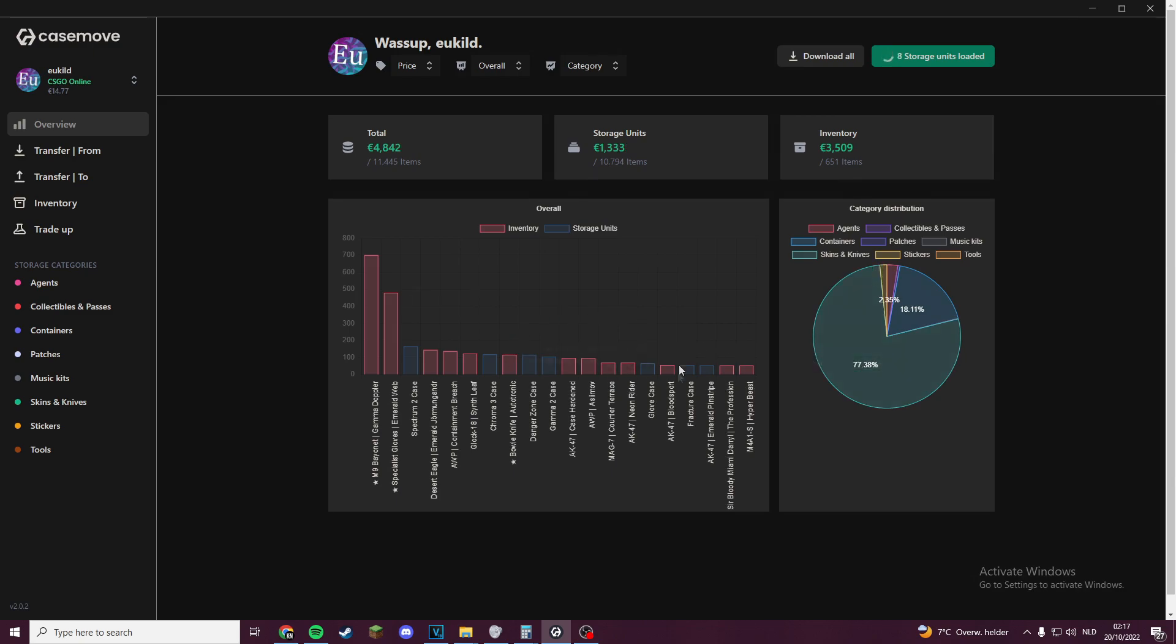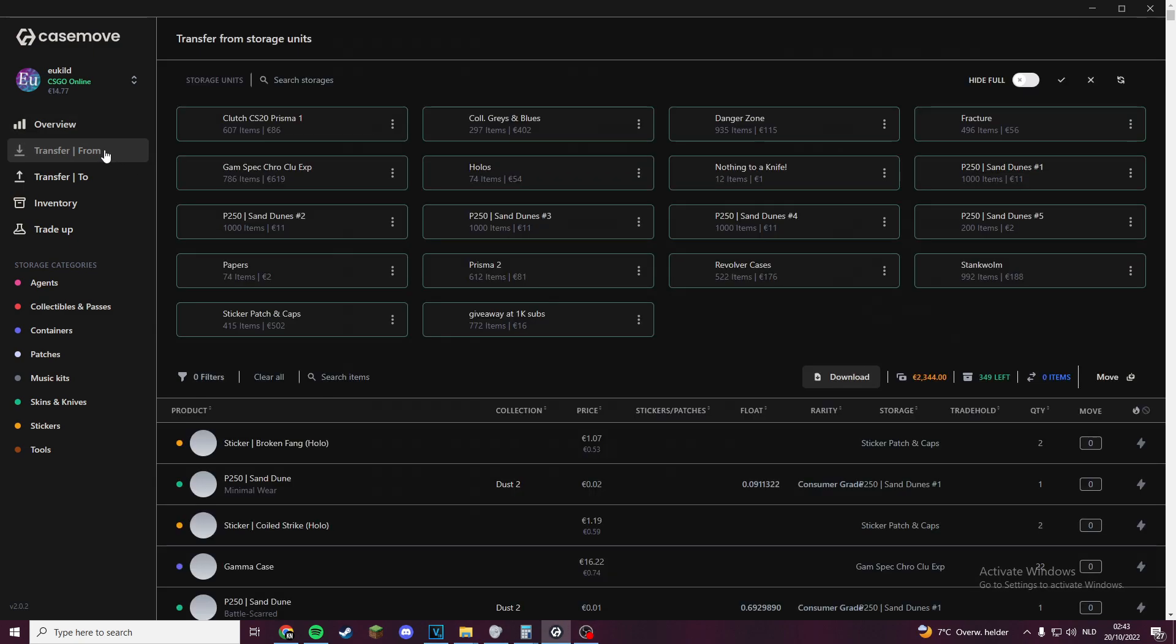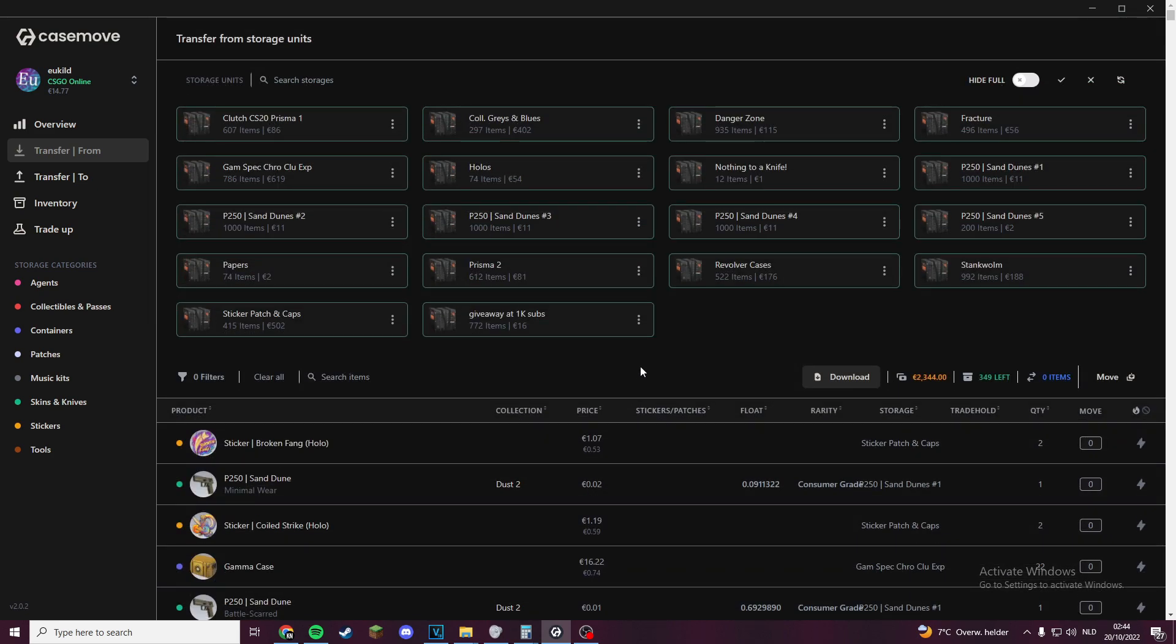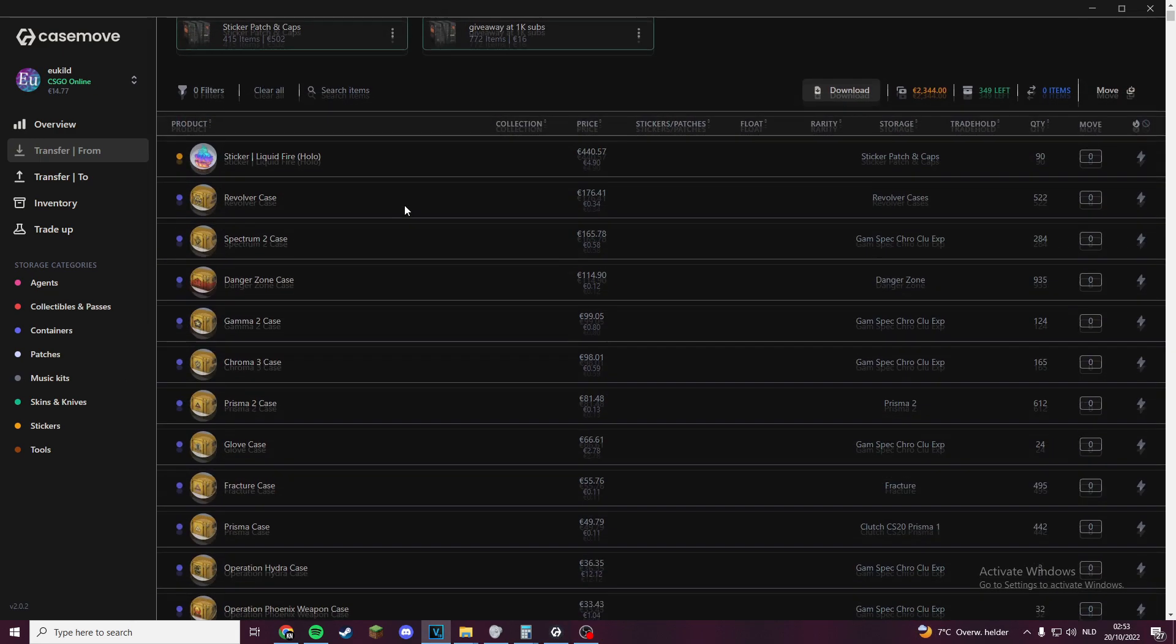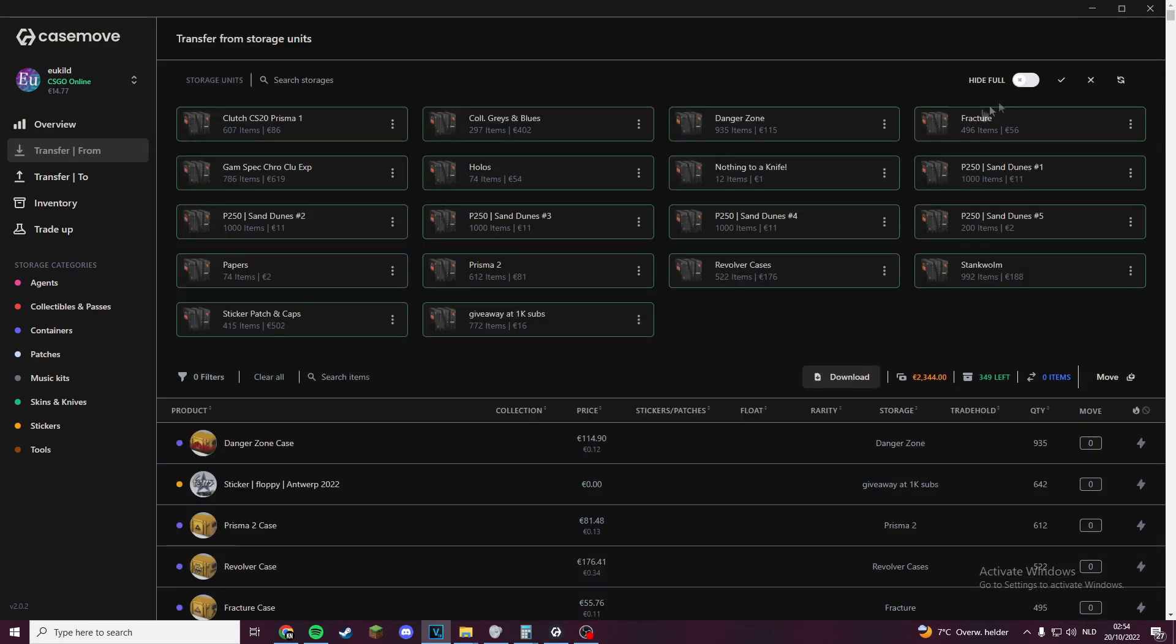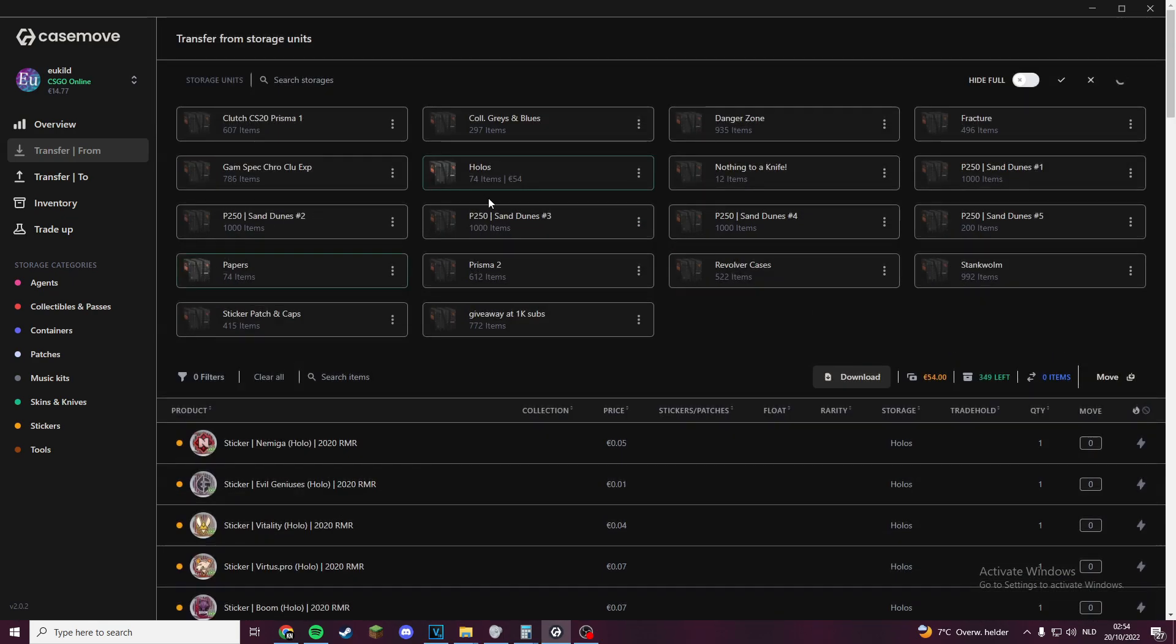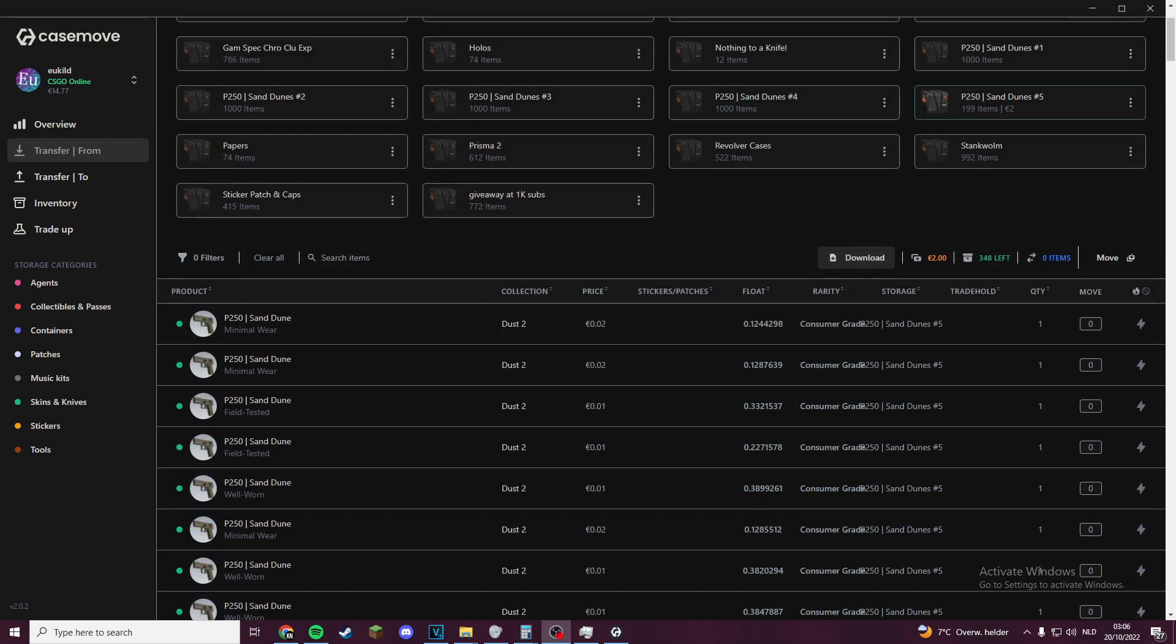You can also move items very easily in the app. Let's check out that now. In the Transfer From tab, you can see all your storage units and under that all the items in the storage units you have selected. The load storage units button we pressed before loaded all of your storage units, so you should see all your storage unit items there. You can sort them by price, amount, or basically anything you can imagine. You can also just select one or just a couple of storage units to see just their contents and to filter them, or just to see their total value here if you just select a couple of them.